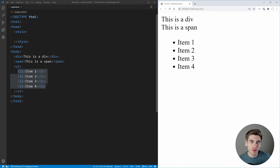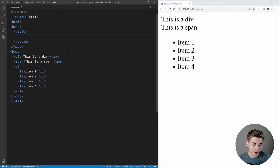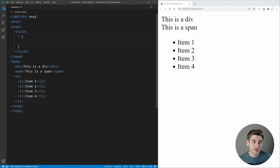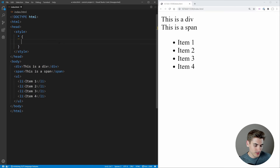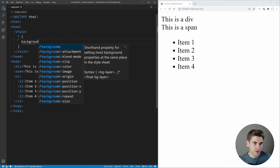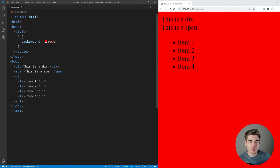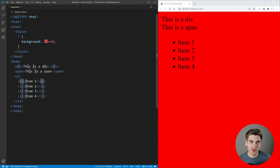I want to go over the most basic types of CSS selectors. The very first one is the universal selector — the asterisk symbol — and what this says is to select literally everything. So if I say background is going to be red, this is going to change the background of every single element: our body, our div, our span, our ul, our li. Every single element is going to have a background color of red because this star asterisk symbol selects every single element on our page.